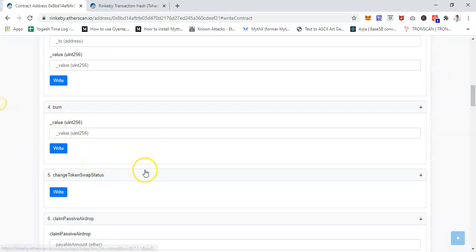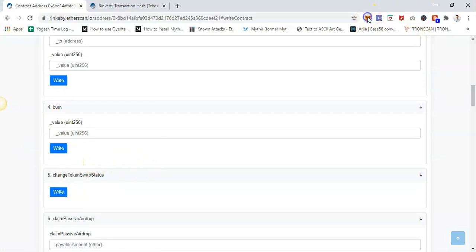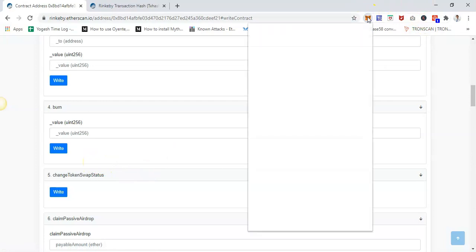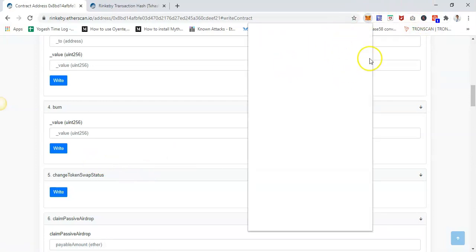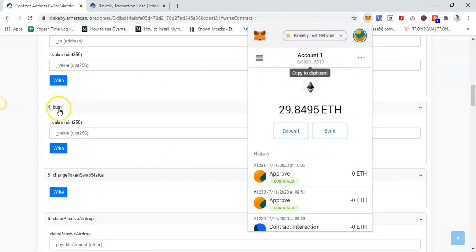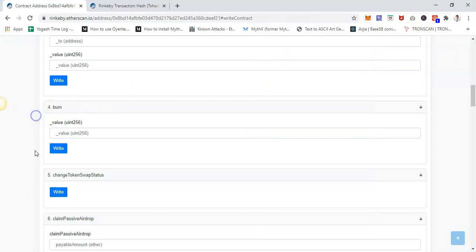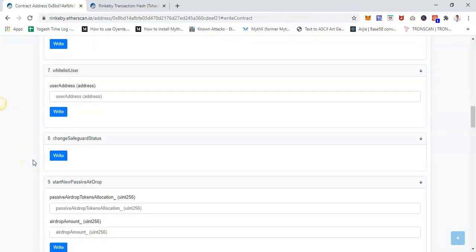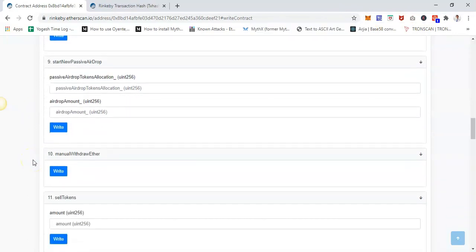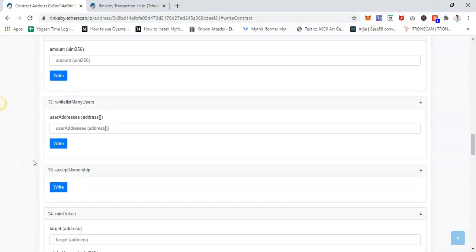Whoever is logged into this MetaMask wallet, if they're admin or owner of the particular contract, then and only then will they be able to perform this transaction. Otherwise, they will not.